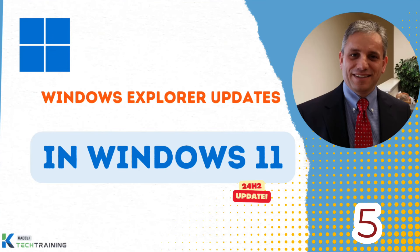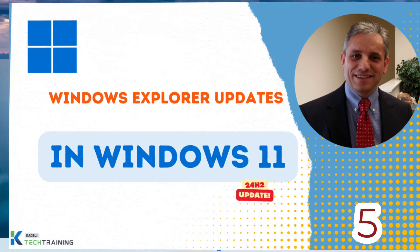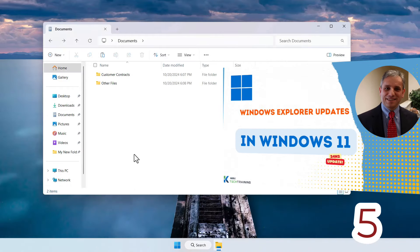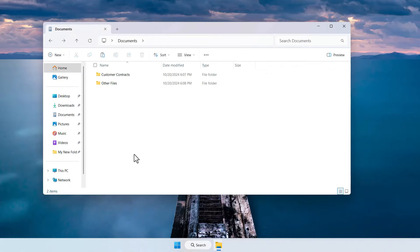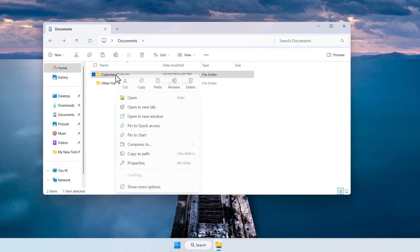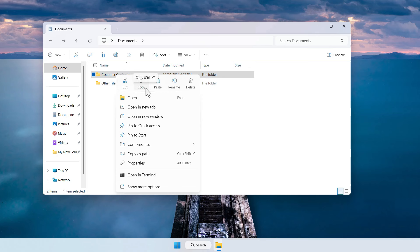With the 24H2 update of Windows 11 there is new functionality related to Windows Explorer. Prior to this release if you right clicked on the file you'd only see these little icons and didn't have the tags or the labels below the icons.